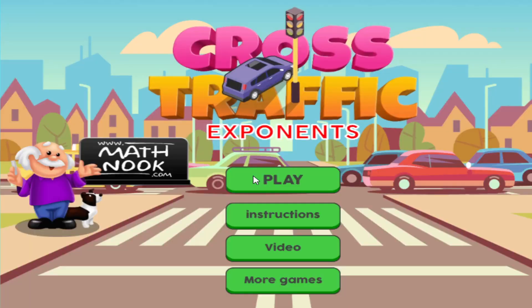And that's how you play this version of Cross Traffic. Like I said, we have other versions of this game that practice various math skills. So you need to periodically go to MathNook and check and see which versions are available. I hope this video has helped some. Hope you have fun playing this game, and thanks for watching.